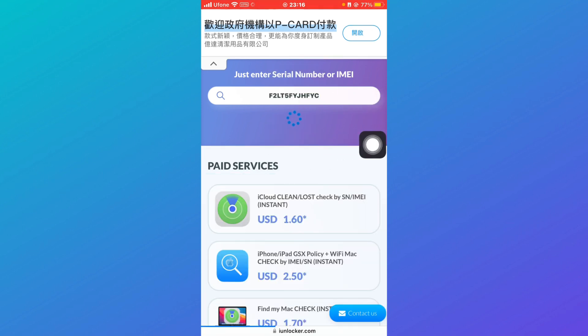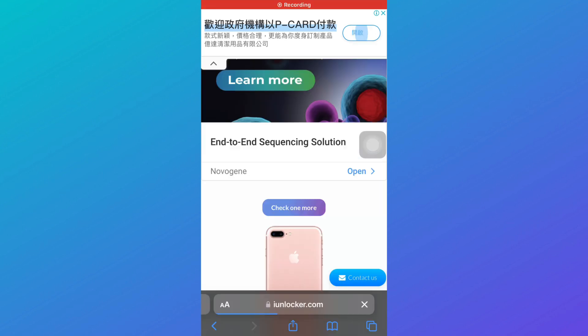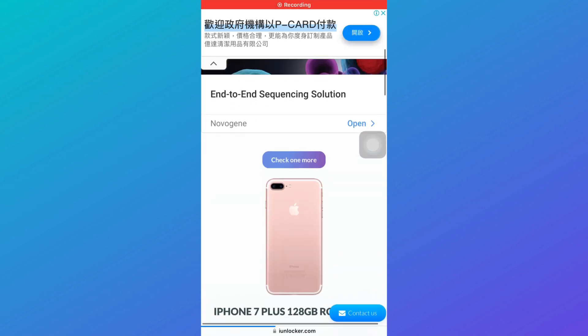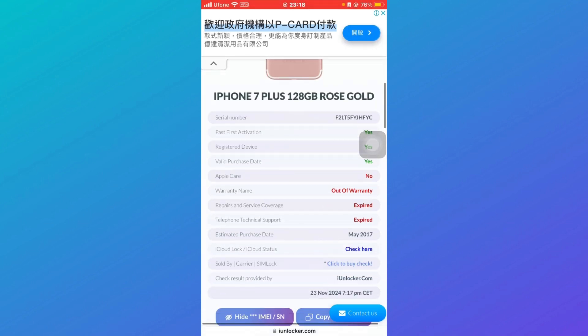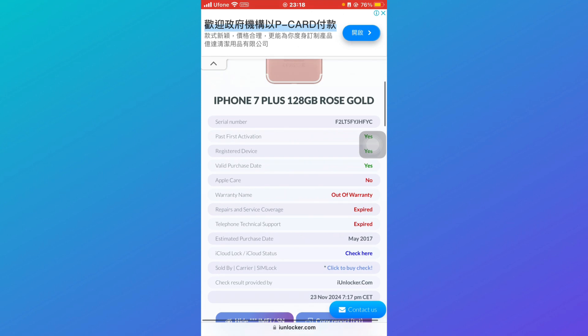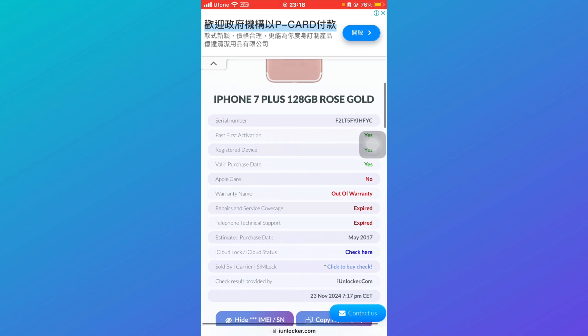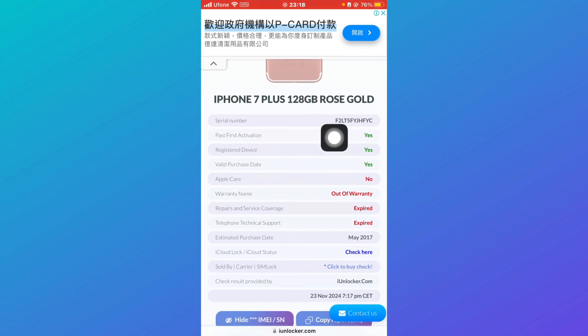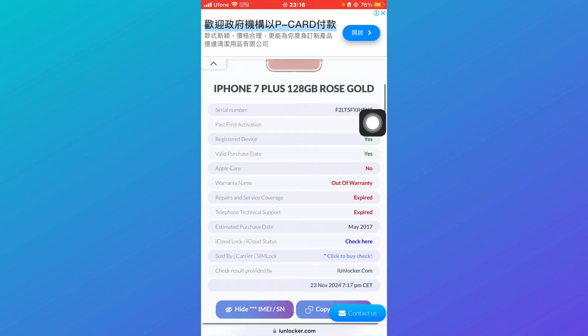It will take a bit of time in order to retrieve the data. After a while you'll be able to see information like this. Now here it tells you which iPhone it is, how many GBs it has, the serial number.